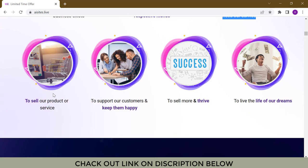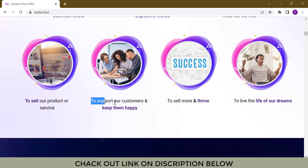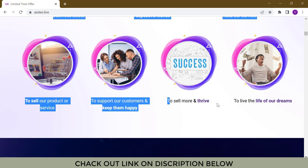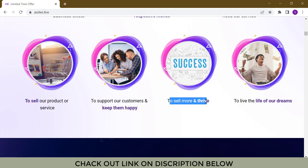To support our customers and keep them happy. To sell more and thrive. To live the life of our dreams.